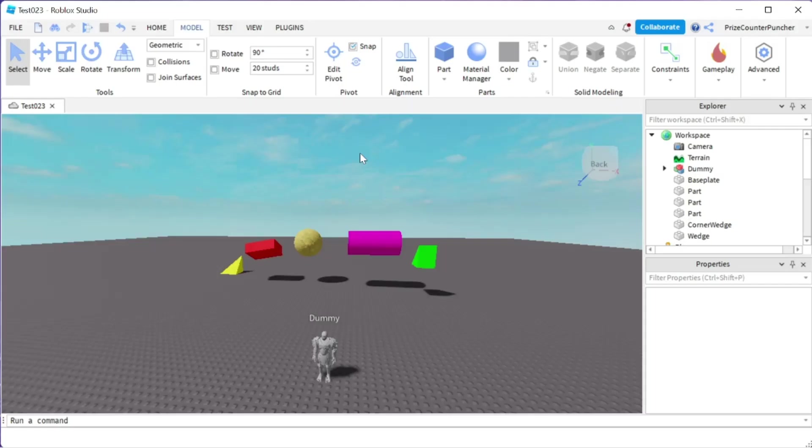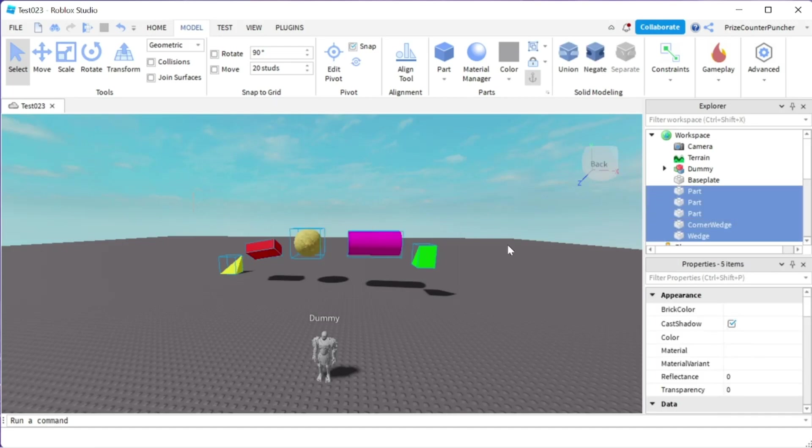In Roblox, we usually use folders to organize our parts inside Roblox Studio. Here you can see I have five different parts inside my workspace. In today's tutorial, I'm going to show you two different ways to make a folder inside Roblox Studio.